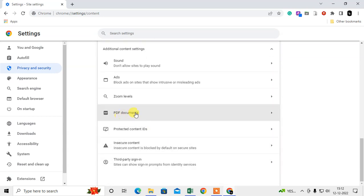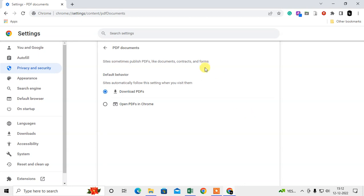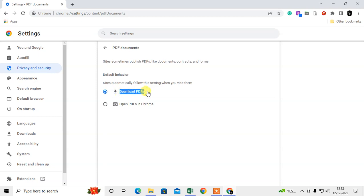Here you can see two options. Download PDFs means any website PDF link will first download and then it will open as per your system settings, as per your system's default app settings. I will show you how you can change the setting on Windows to open the PDF file in Adobe or Chrome.